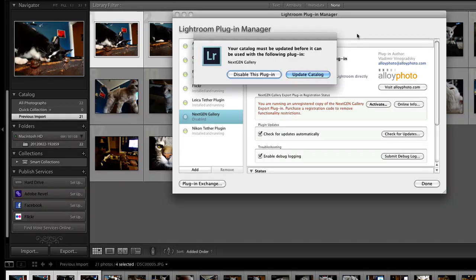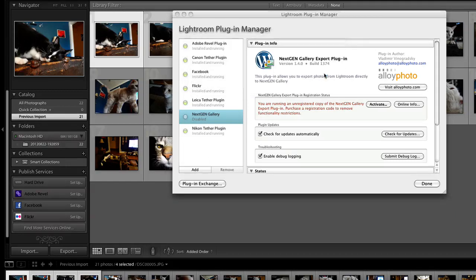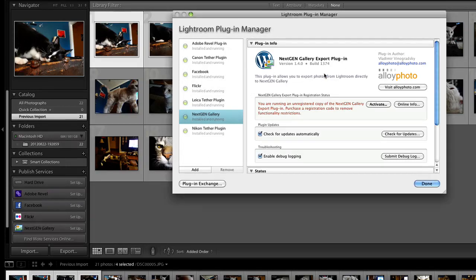Launch Lightroom on your computer. You'll be prompted to update your catalog for this new plugin. This will activate it.